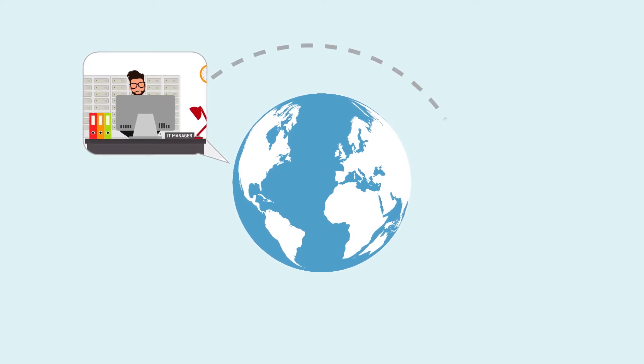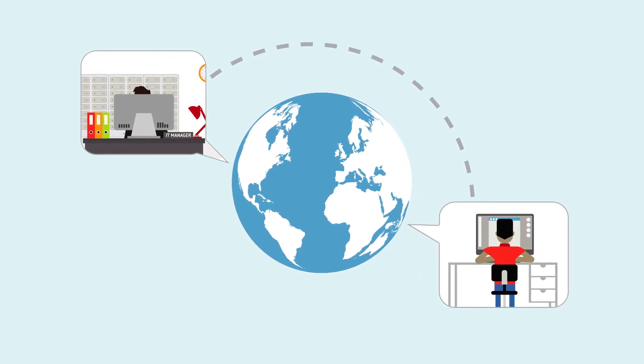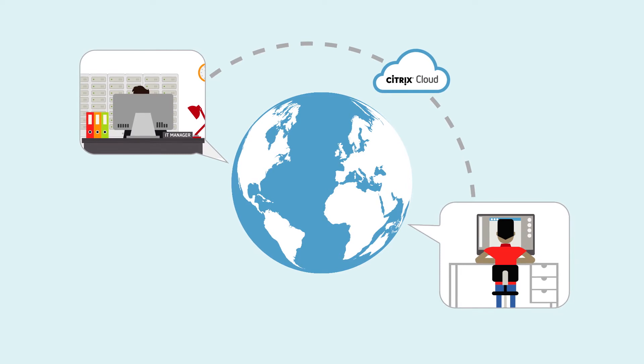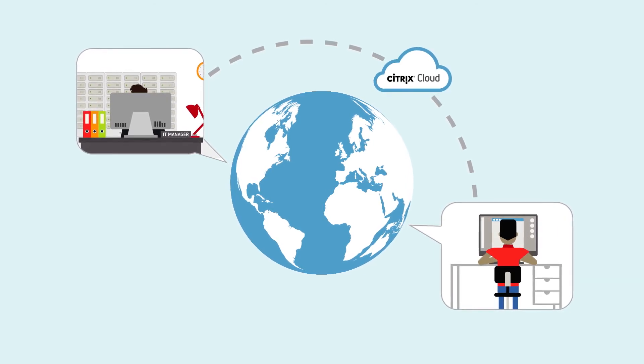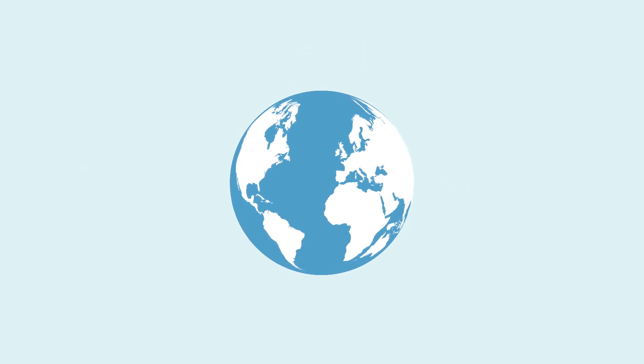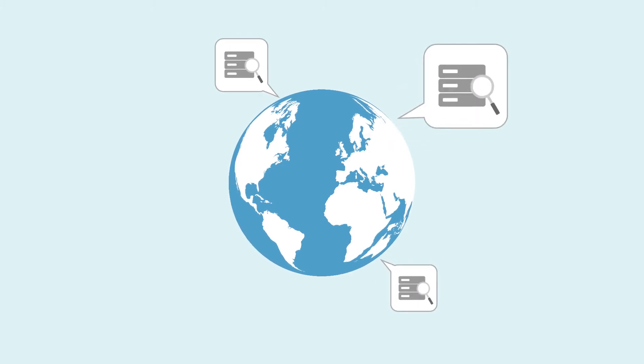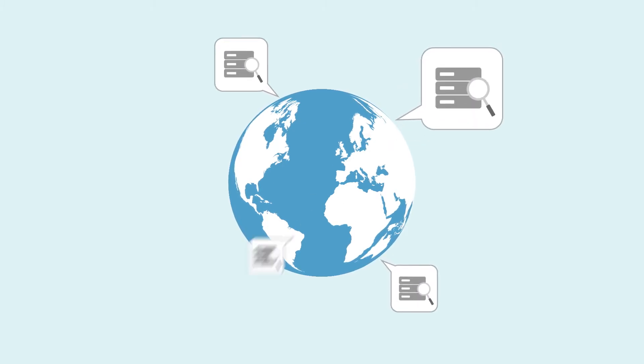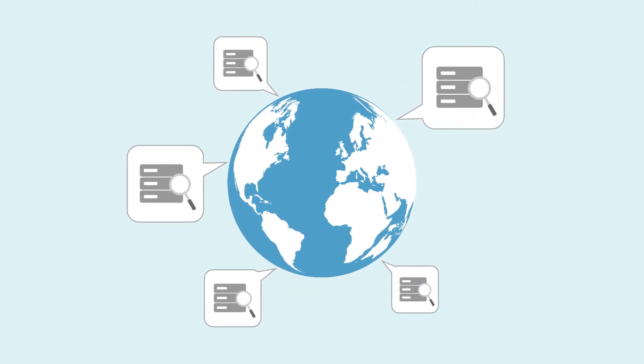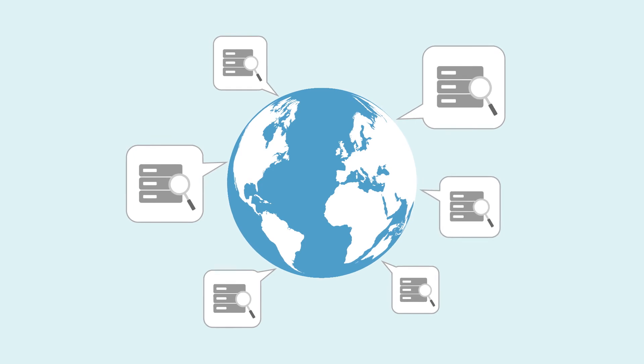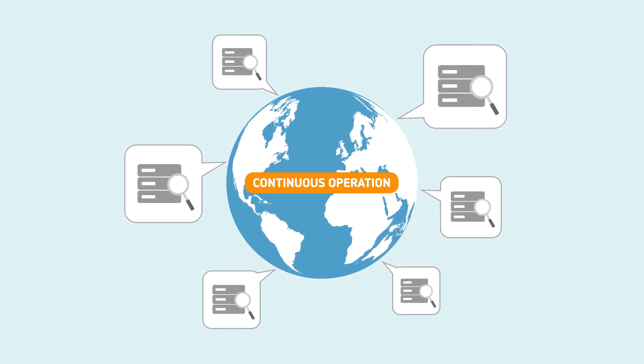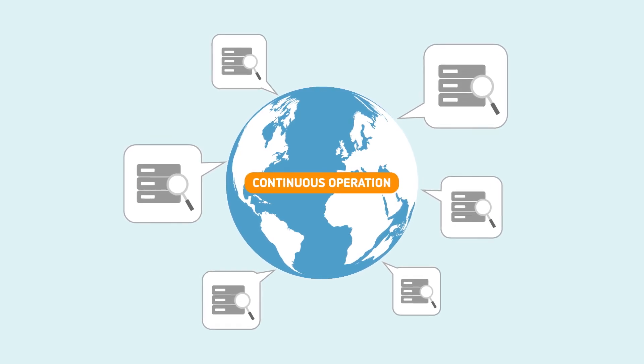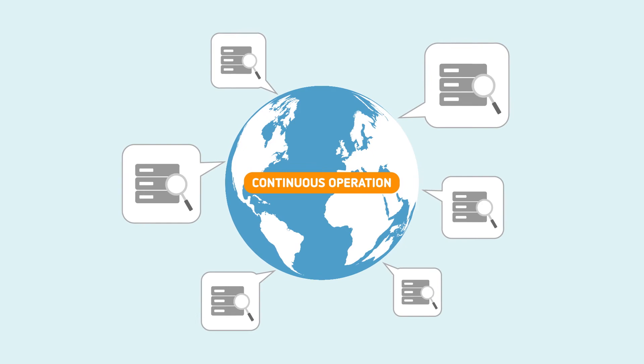Because redundancy, which is critical to high availability and disaster recovery, is at the heart of Citrix Cloud. Our services run on a highly available and globally distributed platform, eliminating single point failure risk and ensuring continuous operation of compute, networking, storage and power.